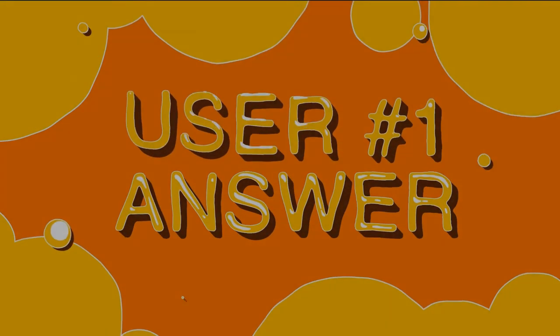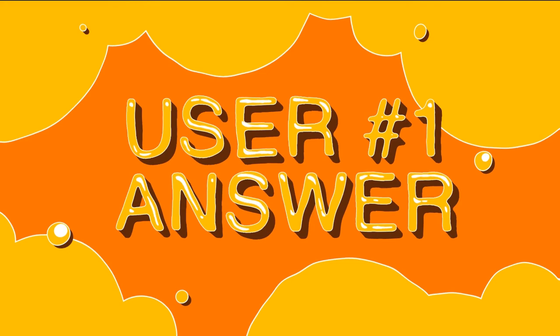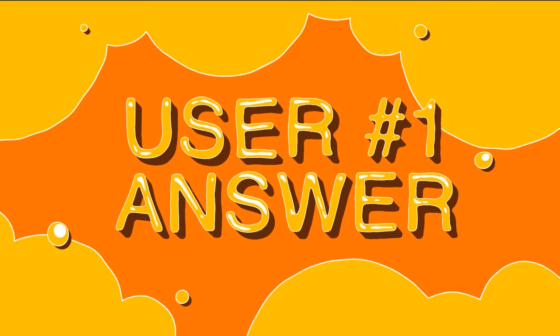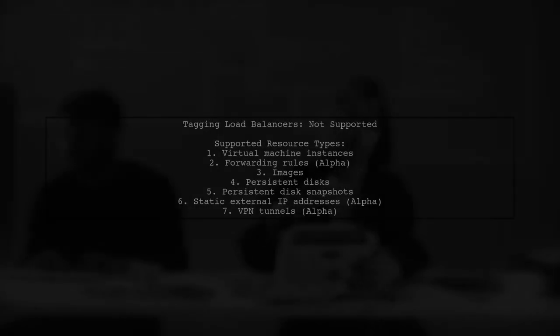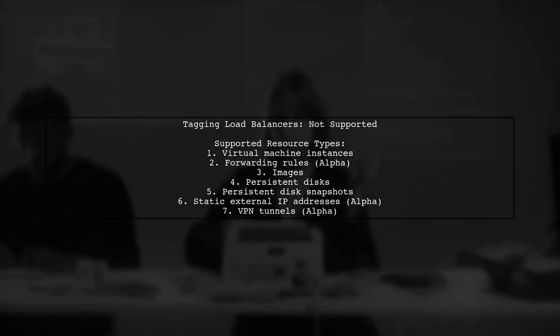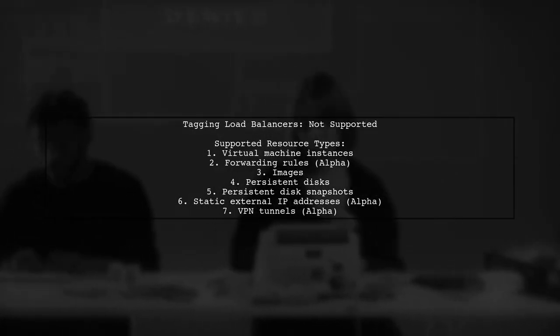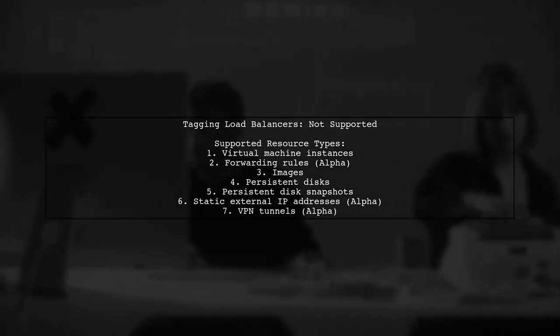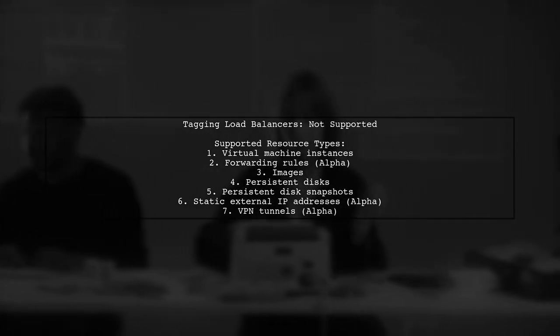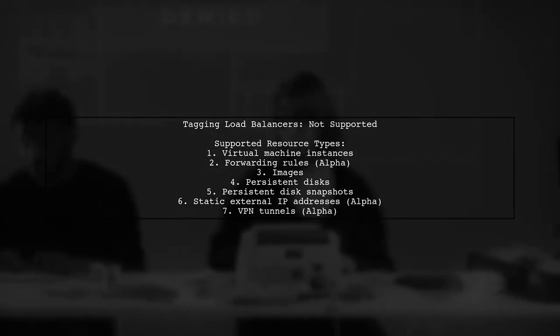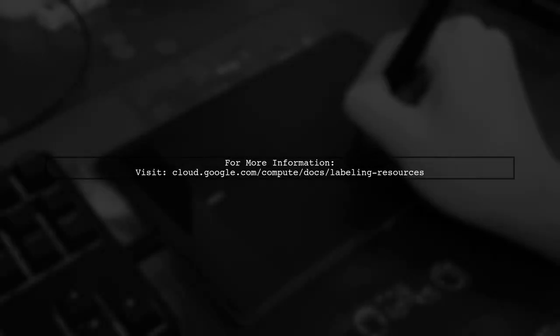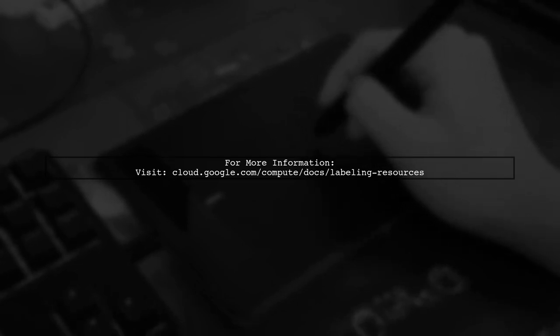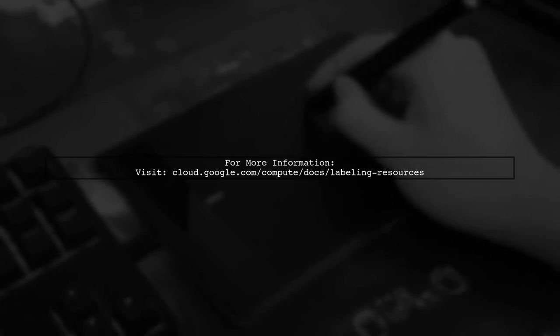Let's now look at a user-suggested answer. Currently, Google Cloud Platform does not support tagging and labeling for load balancers. However, you can label other resource types. For a complete list of supported resources, check the Compute Engine documentation.